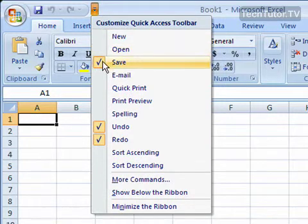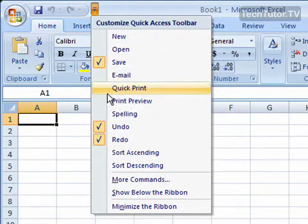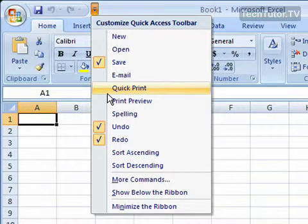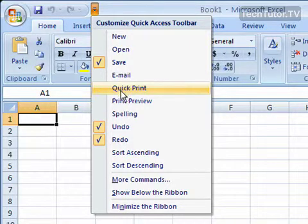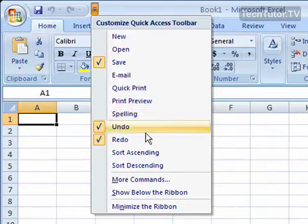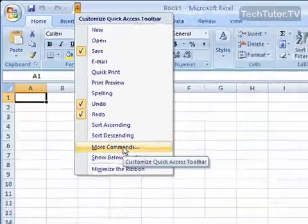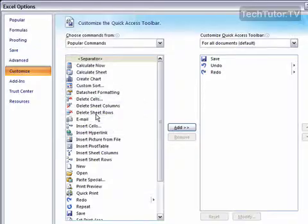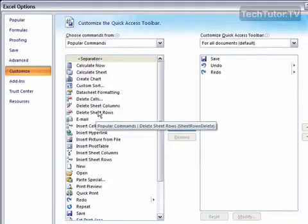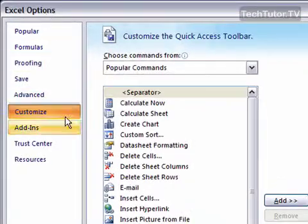As you can see, there's check marks by the commands that are currently on your Quick Access Toolbar. If there's other commands that you'd like to add to the Quick Access Toolbar that don't show up here, simply click on More Commands, and you'll get the Excel Options dialog box.